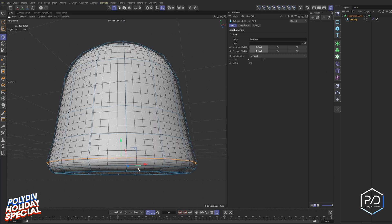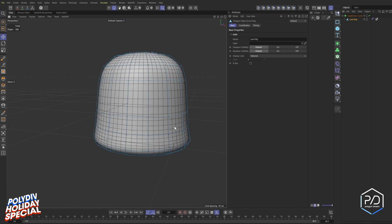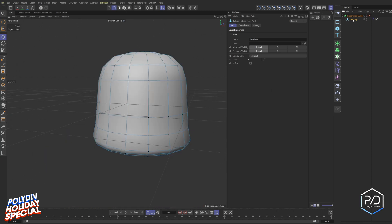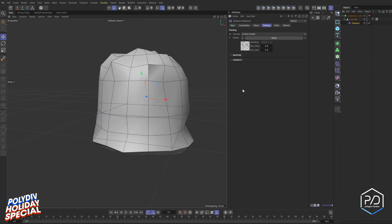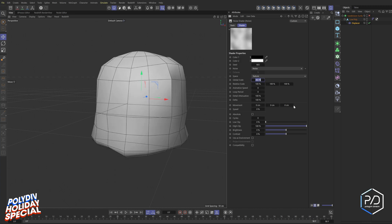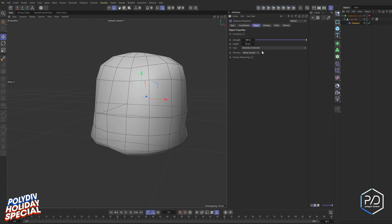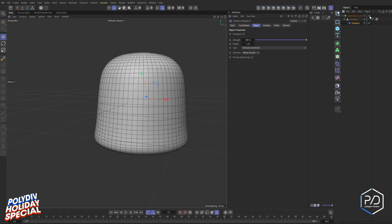To add deformation, select the low poly and add a Displacer — hold Shift to nest it. Go to Shading, click Noise, bring the noise scale up to three or four hundred for a big distortion, then go back to Object and set the strength to around one or two for just a little subtle distortion to the entire object — nothing crazy.